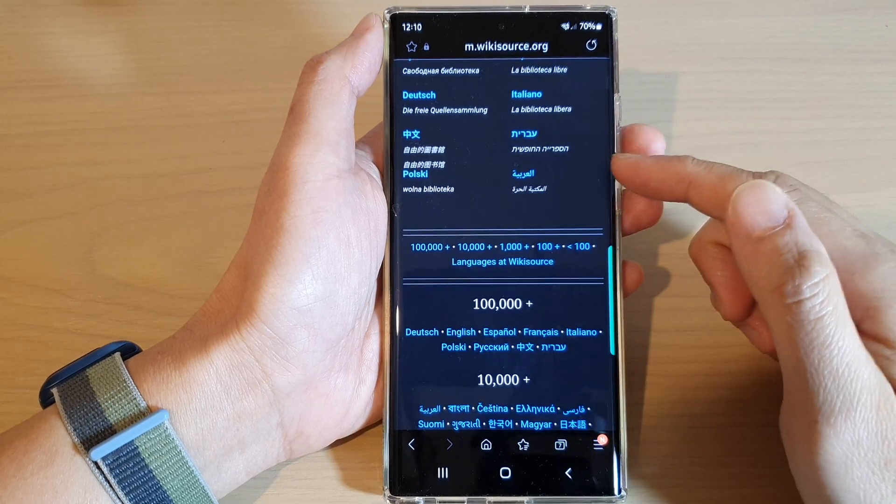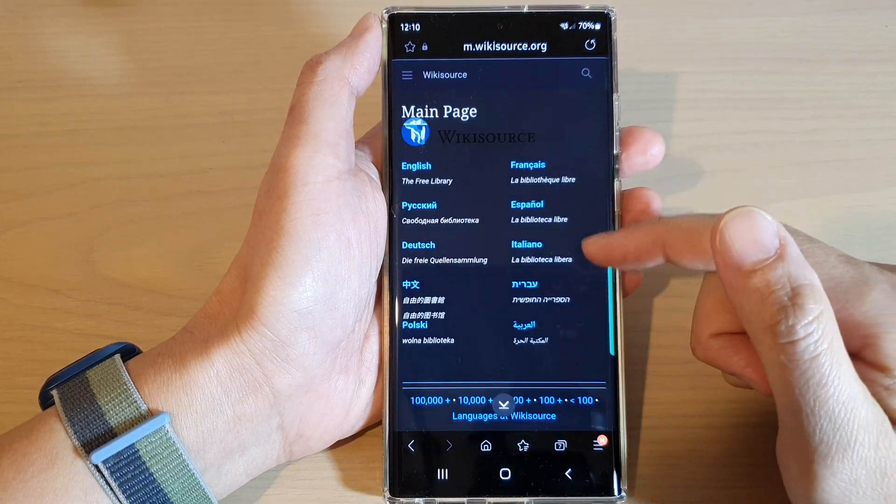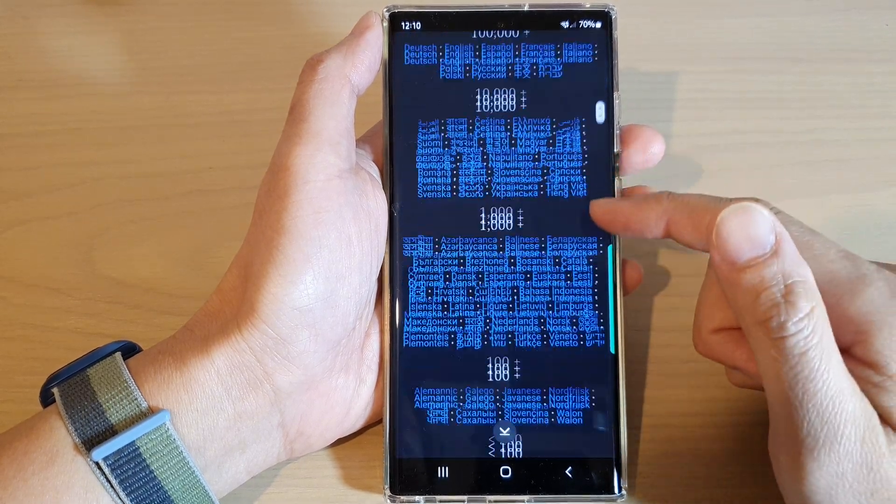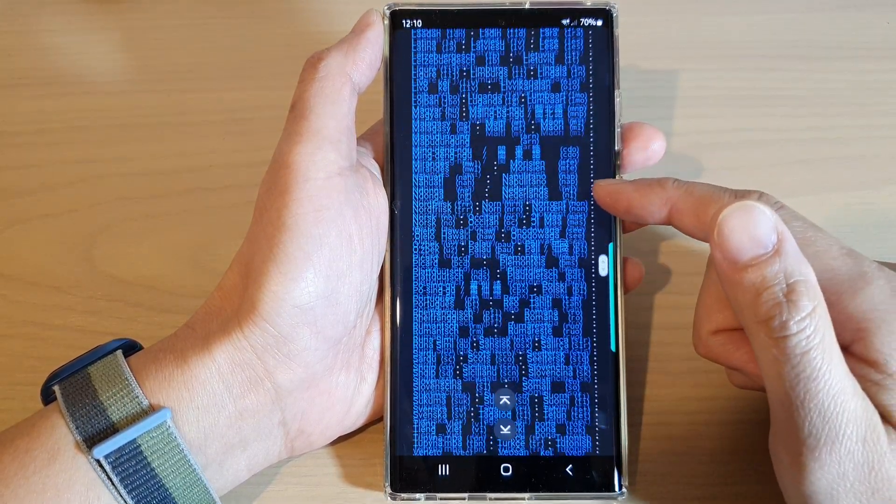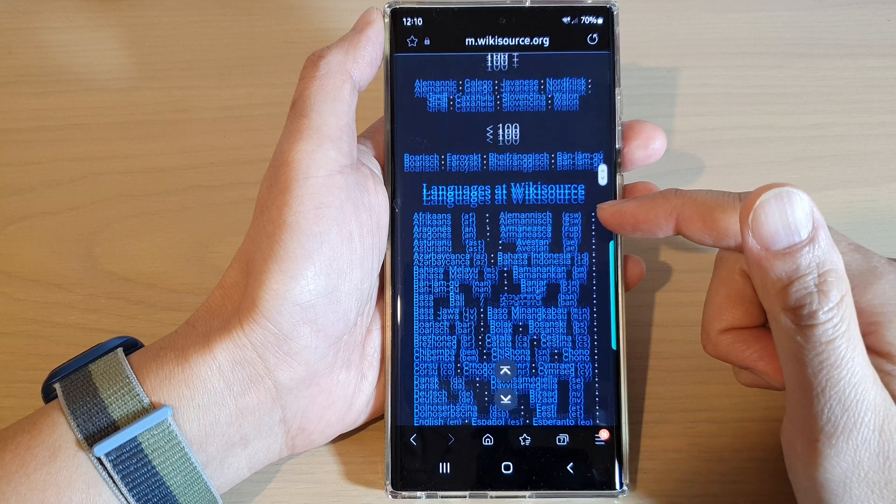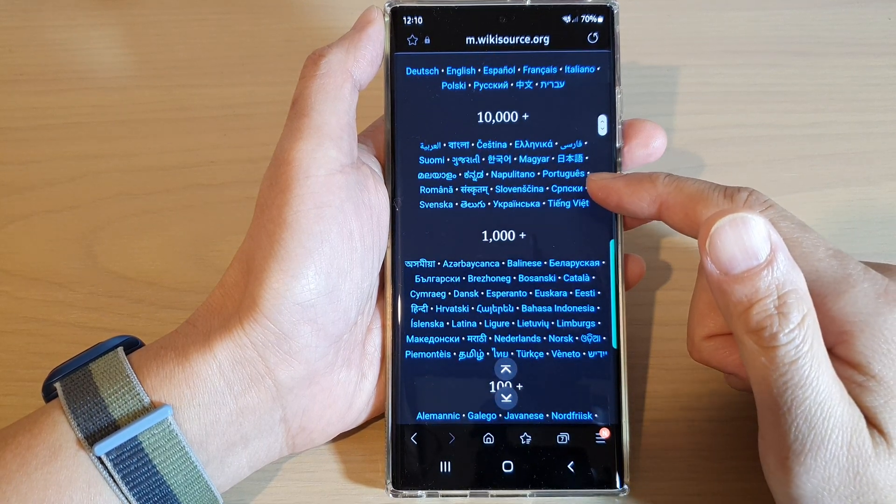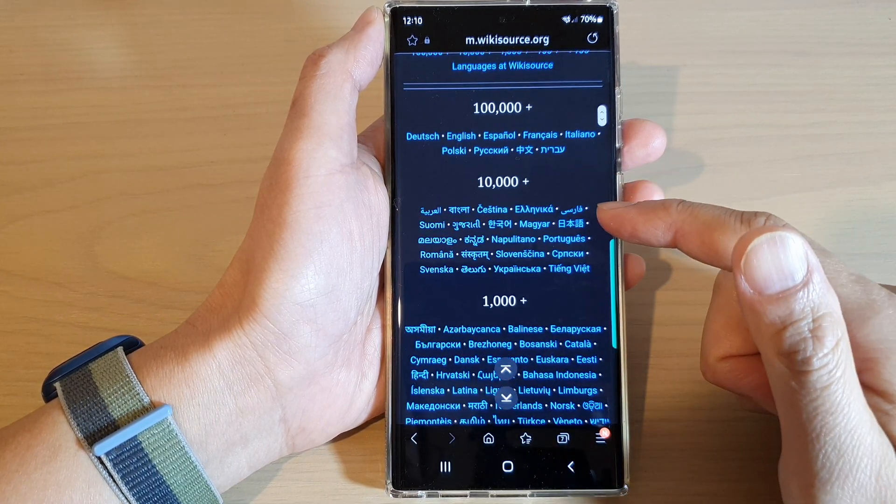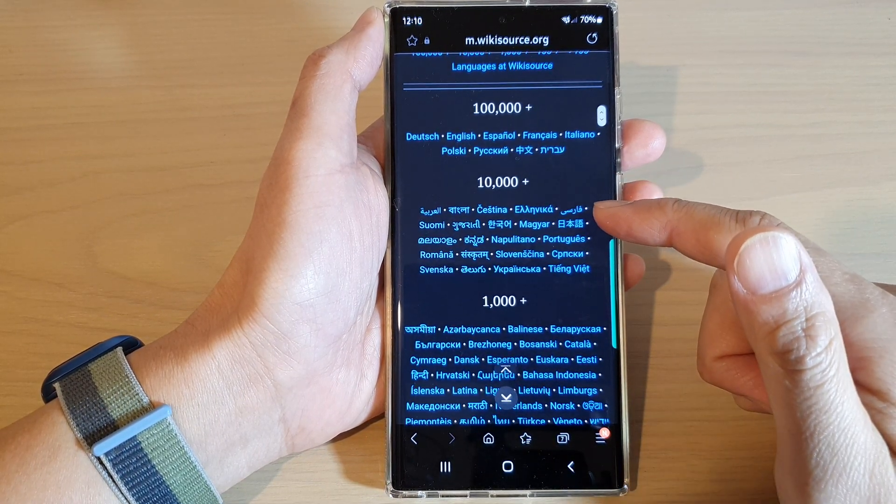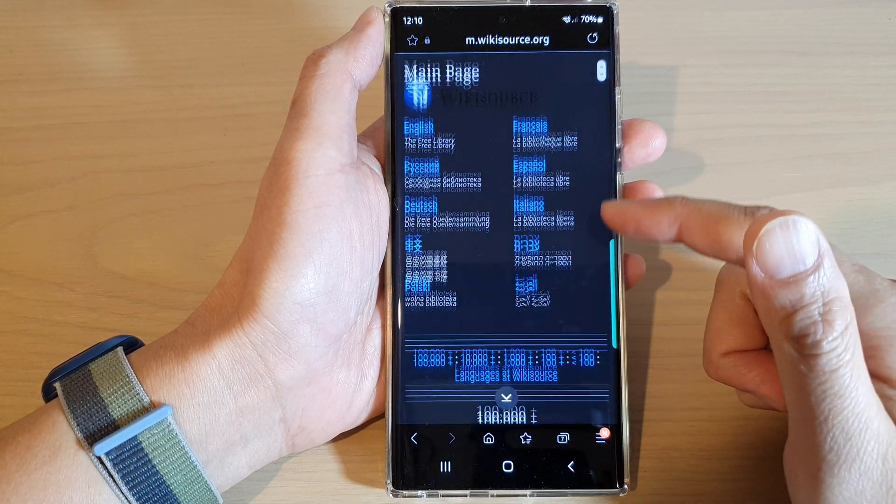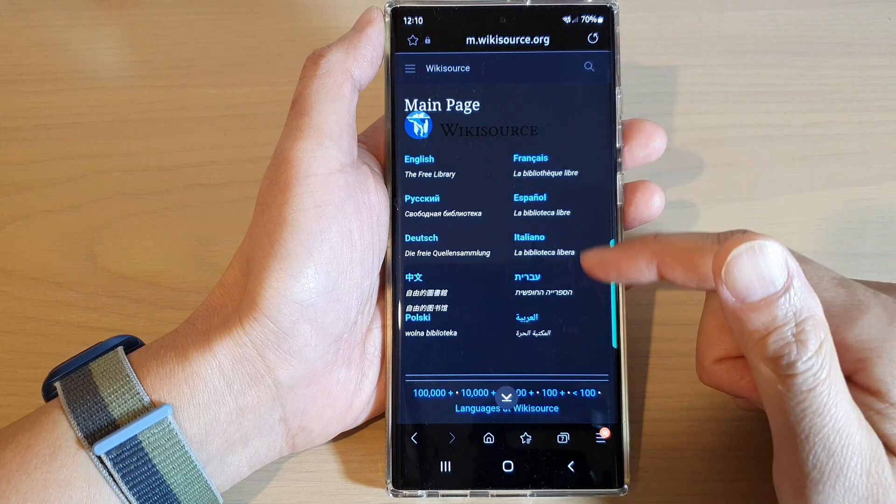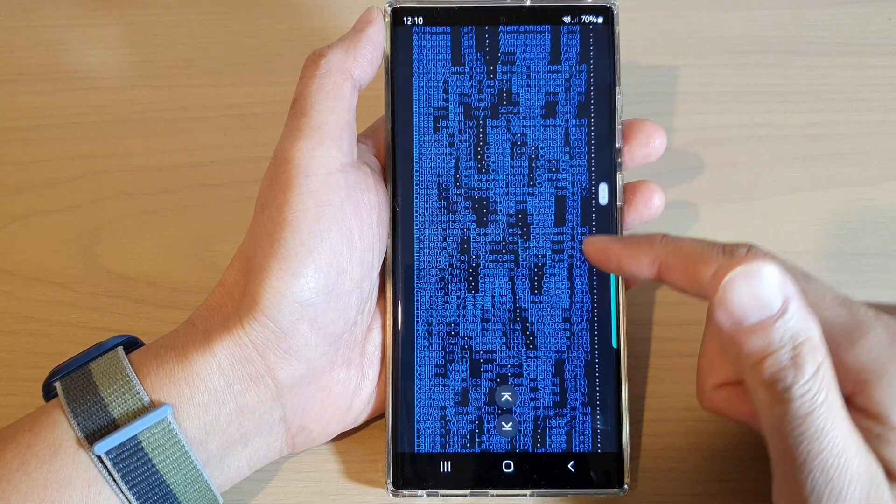Hey guys, in this video, we're going to take a look at how you can change the Samsung Internet dark mode brightness intensity on the Samsung Galaxy S22 series.